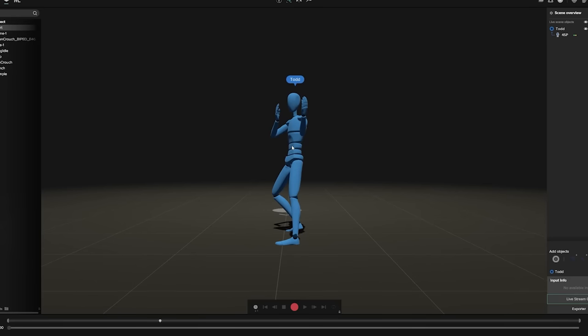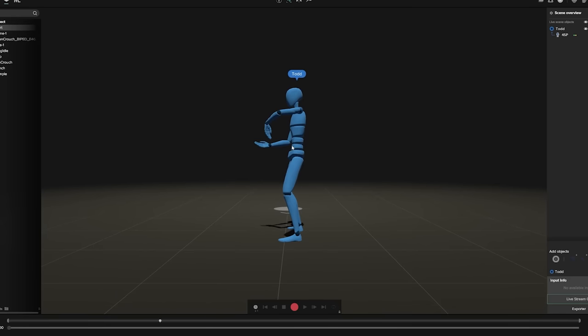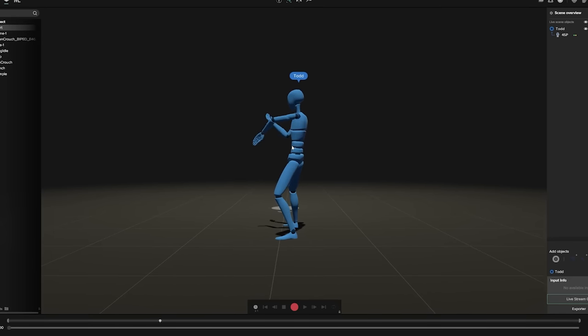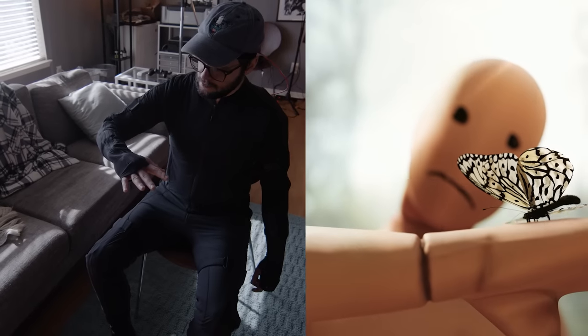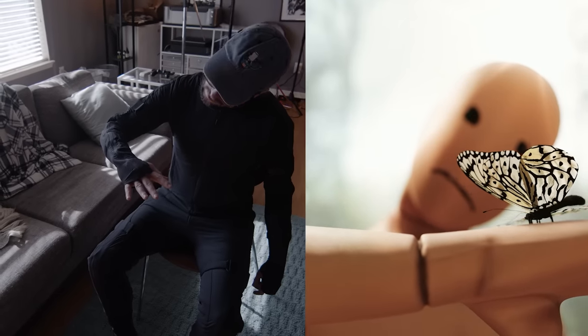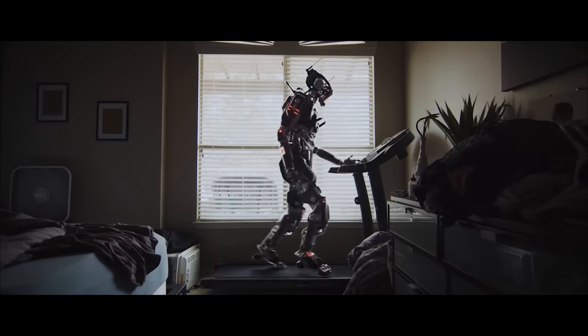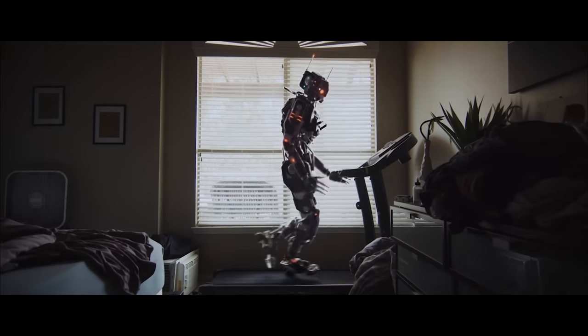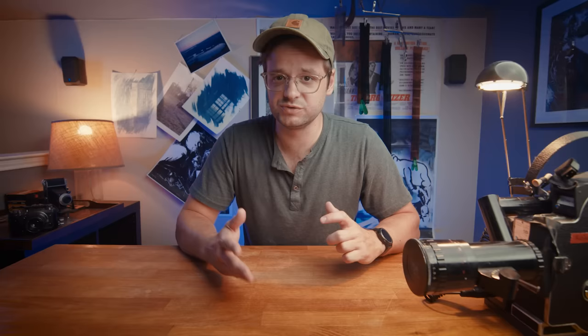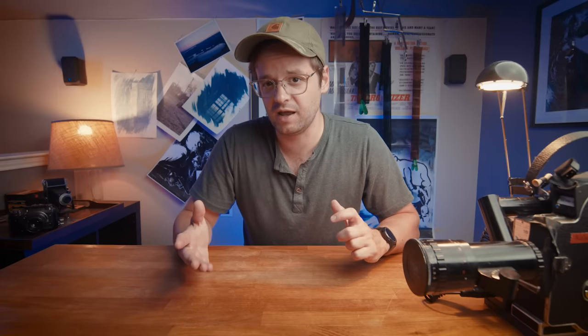Motion capture is a way to record real movement and have real animations from things that you are actually doing, whether it be in a motion capture suit or using some of the tools that I'm talking about today.